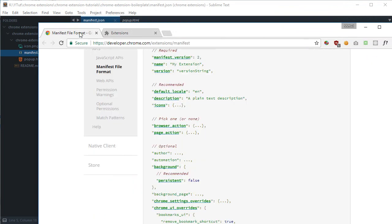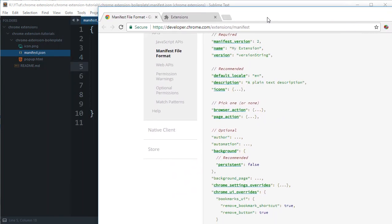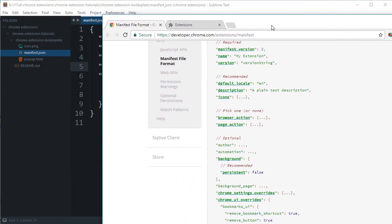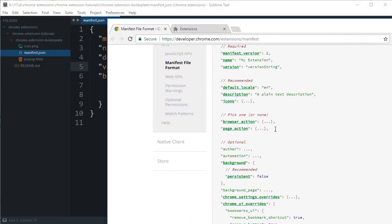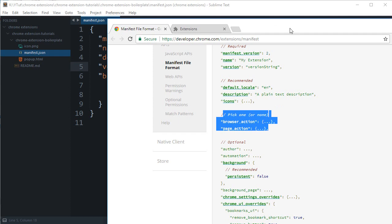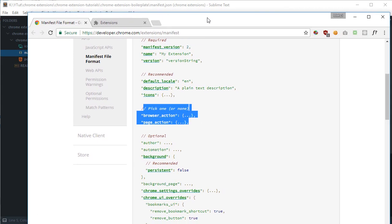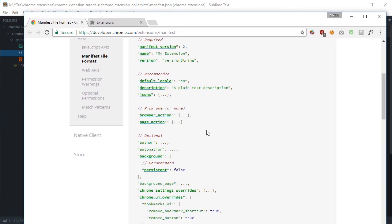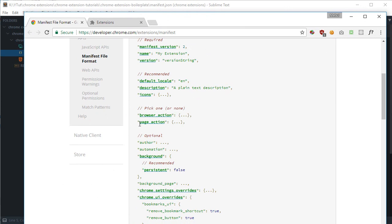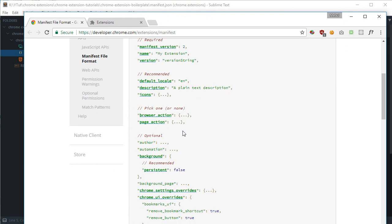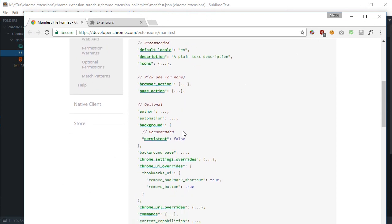Finally, we have something as browser action. Browser action is how your extension should interact with the browser toolbar, like what should happen when you click here. It's high-level information of what should happen. We're not programming in here what would happen. Then it says pick one or none, so do not pick both.